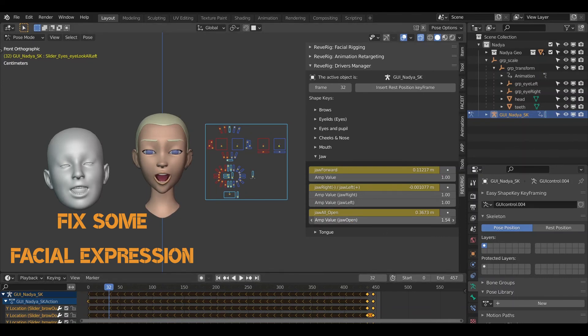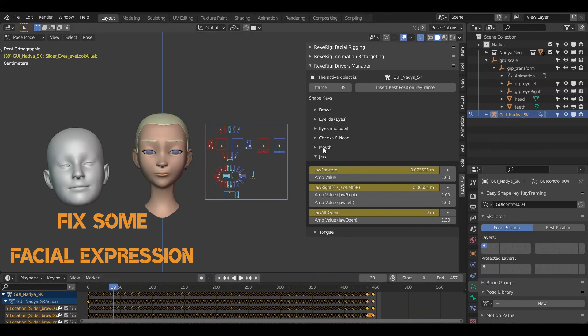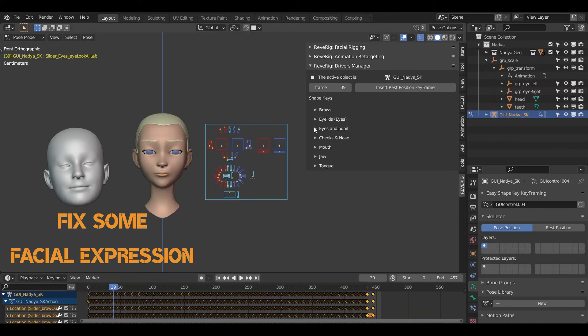For example, I have expanded the value of the shape key Joe Open and I have made other small changes to eyes and brows.